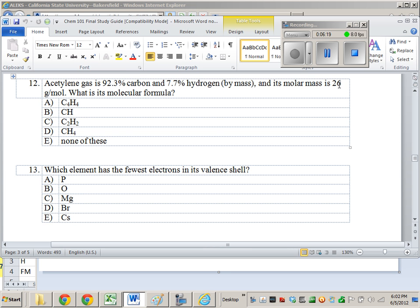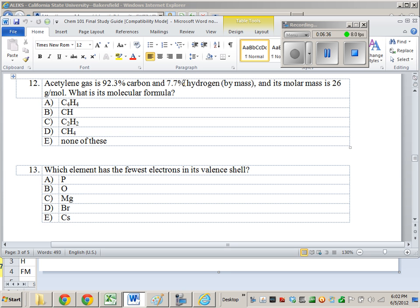But CH would have a molar mass of about 13, not 26. So, CH is empirical formula. It's not what they're asking for. And what they're asking for is a molecular formula, which has a molecular mass of 26, which is C. And it does have this elemental analysis or combustion analysis derived weight of carbon and hydrogen.